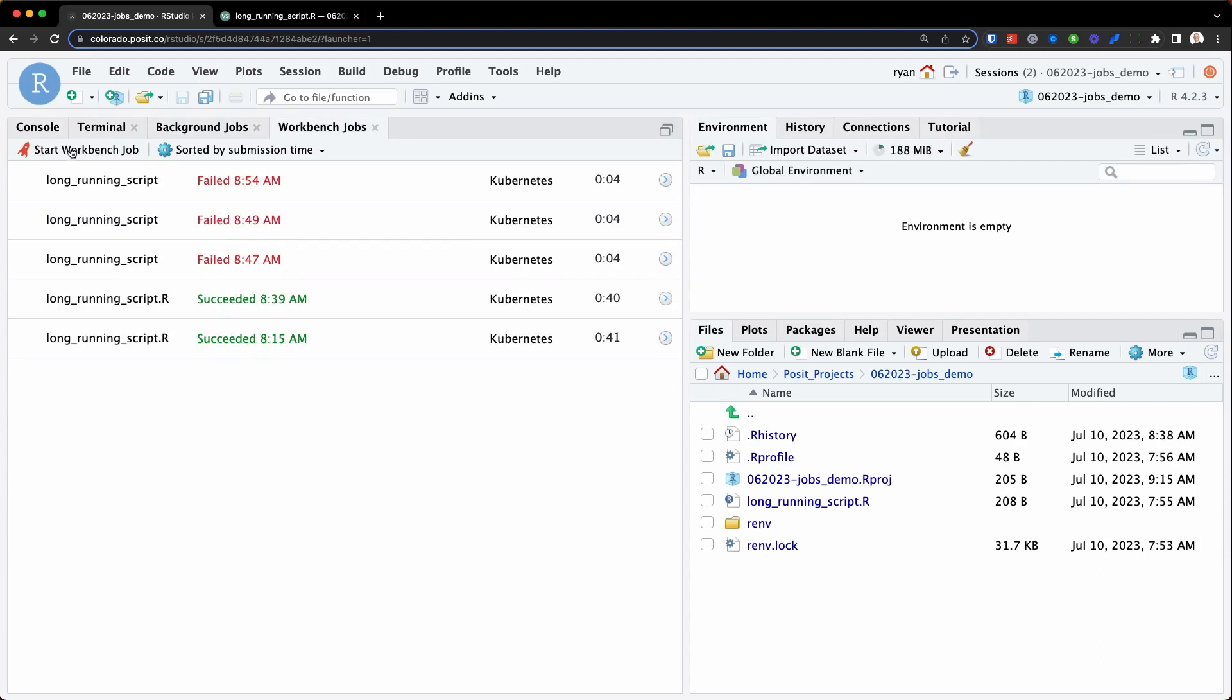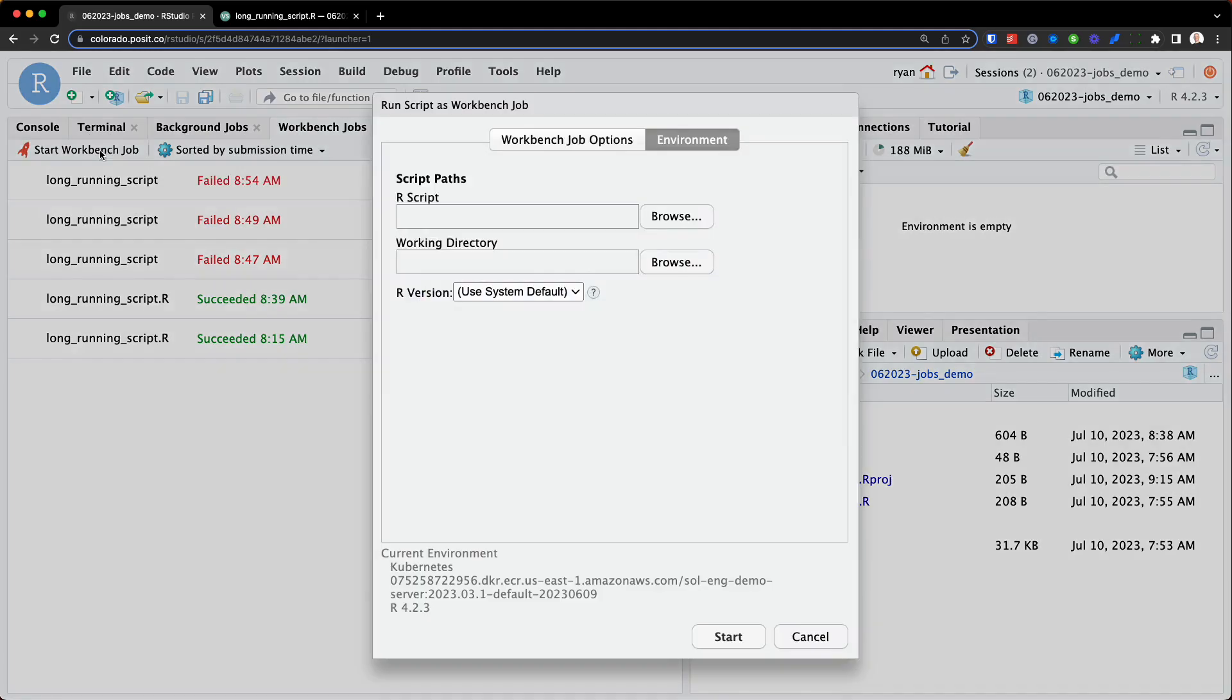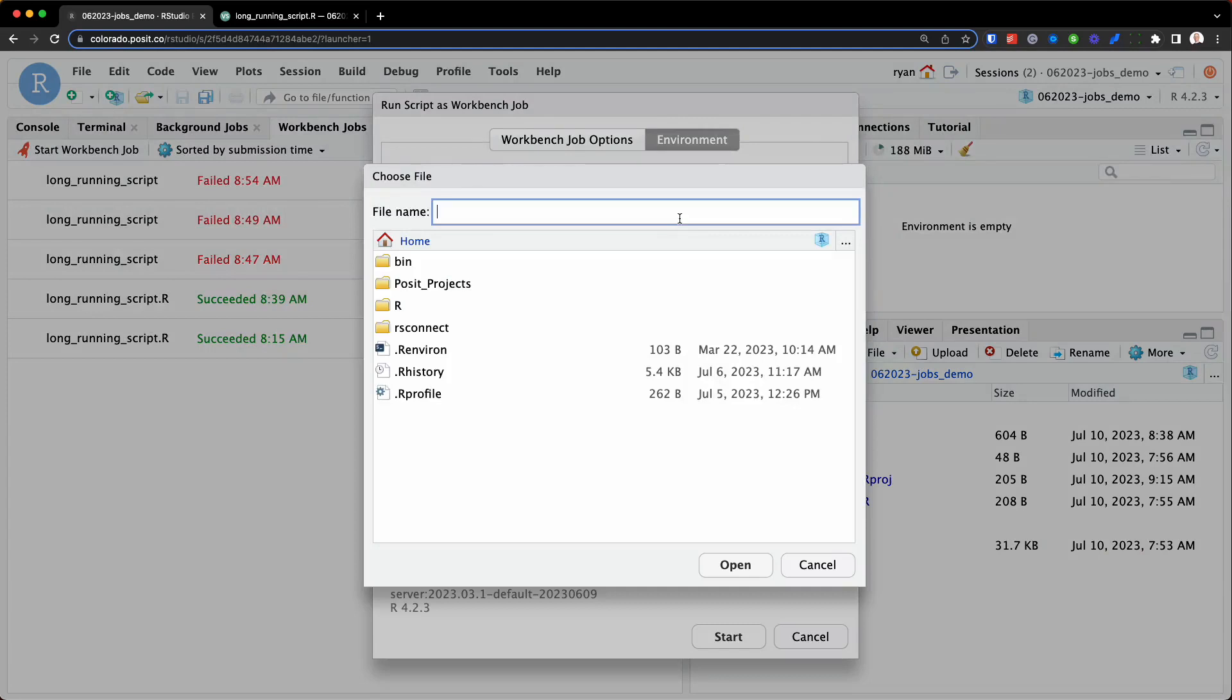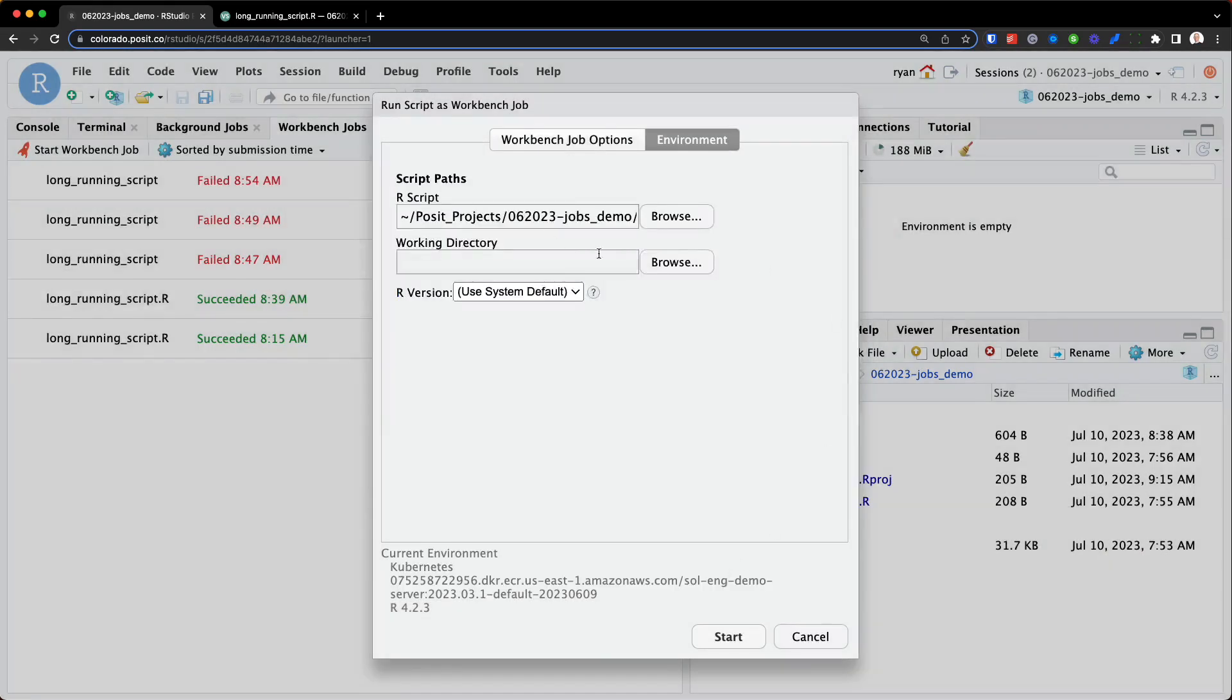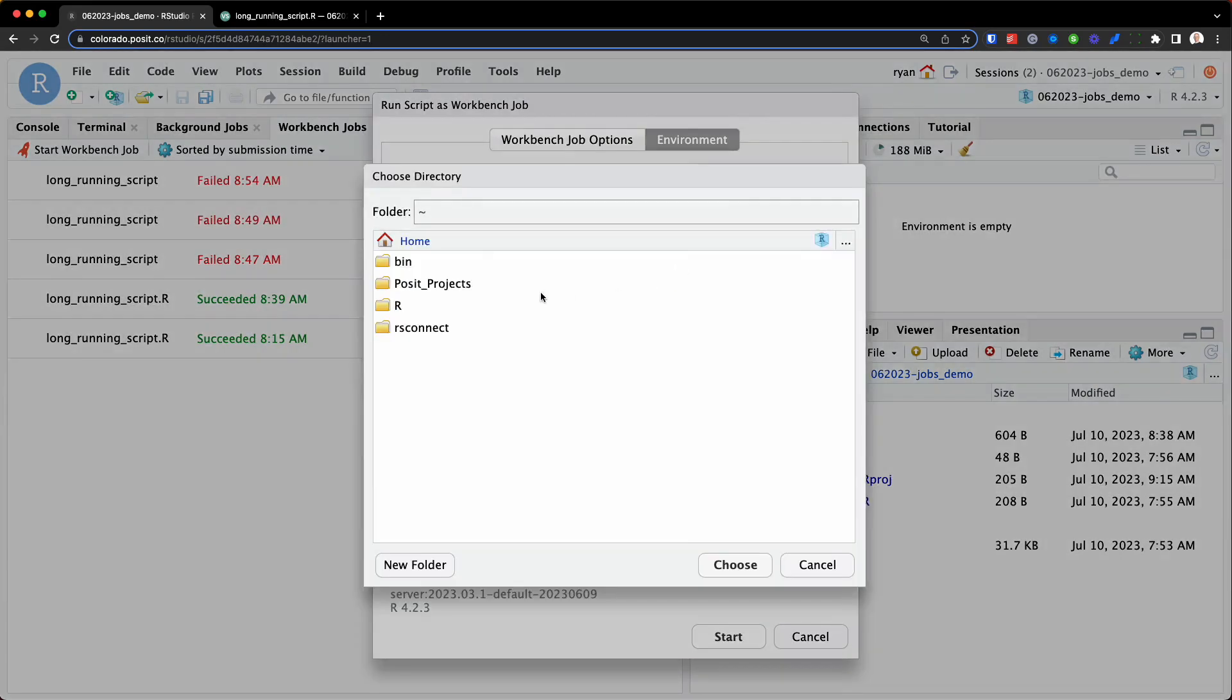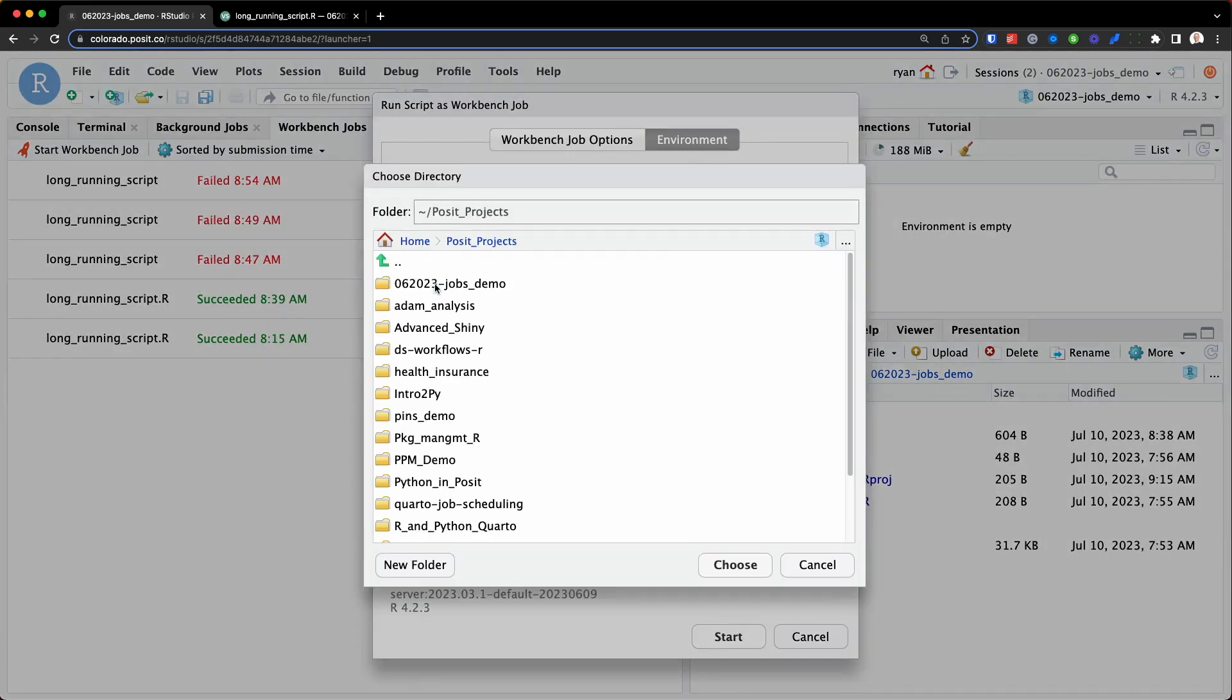So let's first click on workbench jobs and we'll select start workbench job. And you can see I've been playing around with a few options here. So I'll select start workbench job. And we get the same two options. We want to select the R script we want to run. So I'll go to long-running script. And we'll select my working directory, and we'll do the same directory that script lives within.